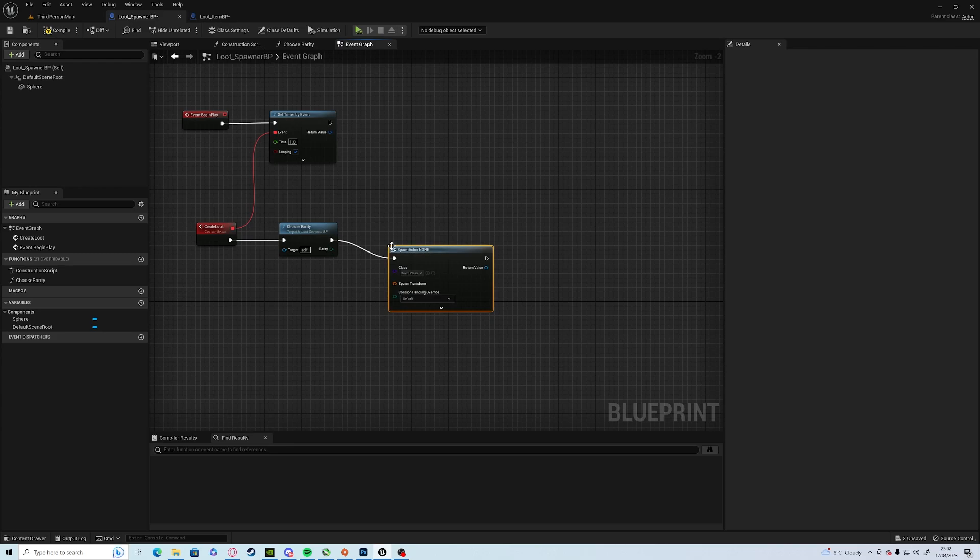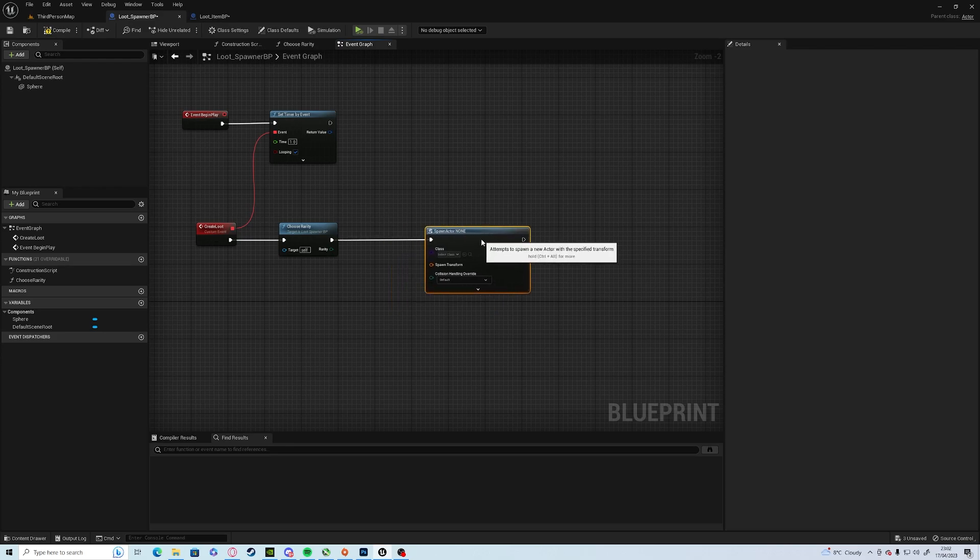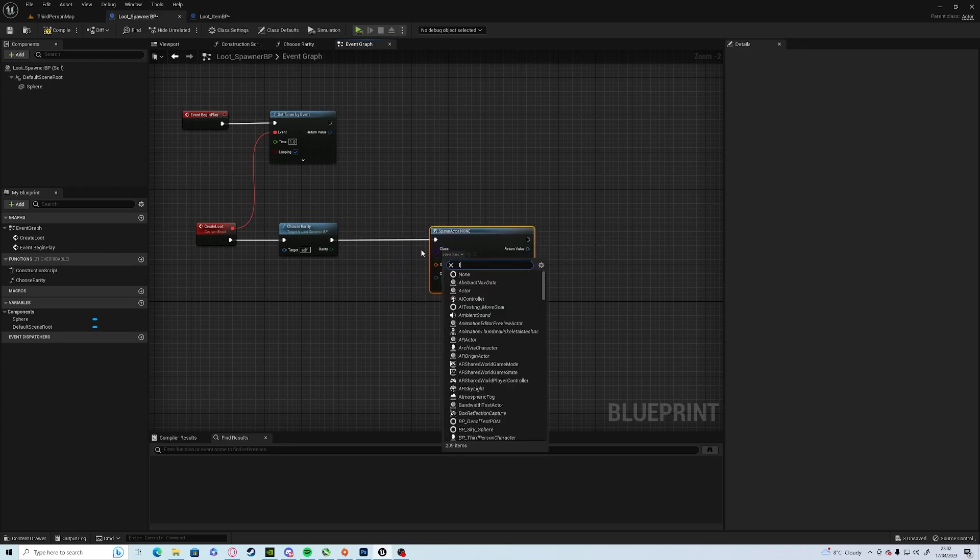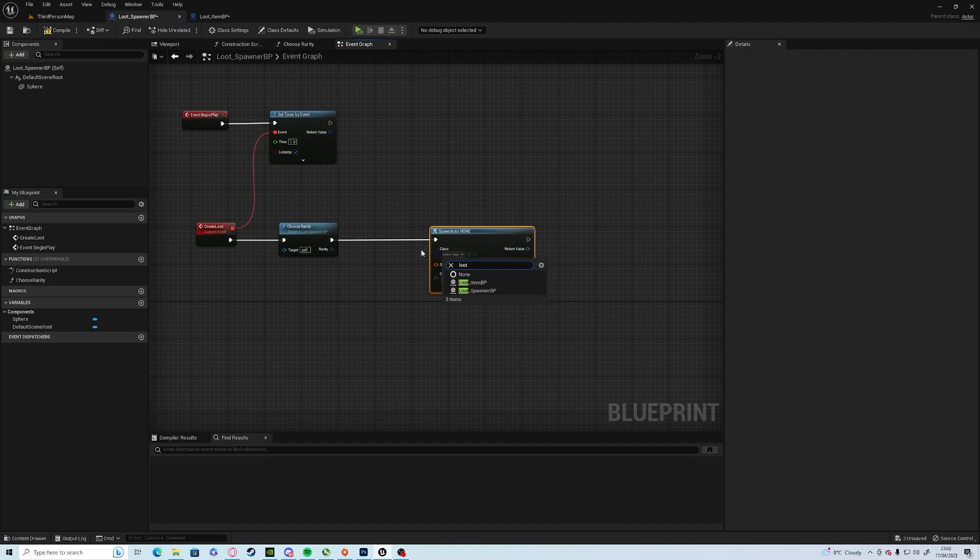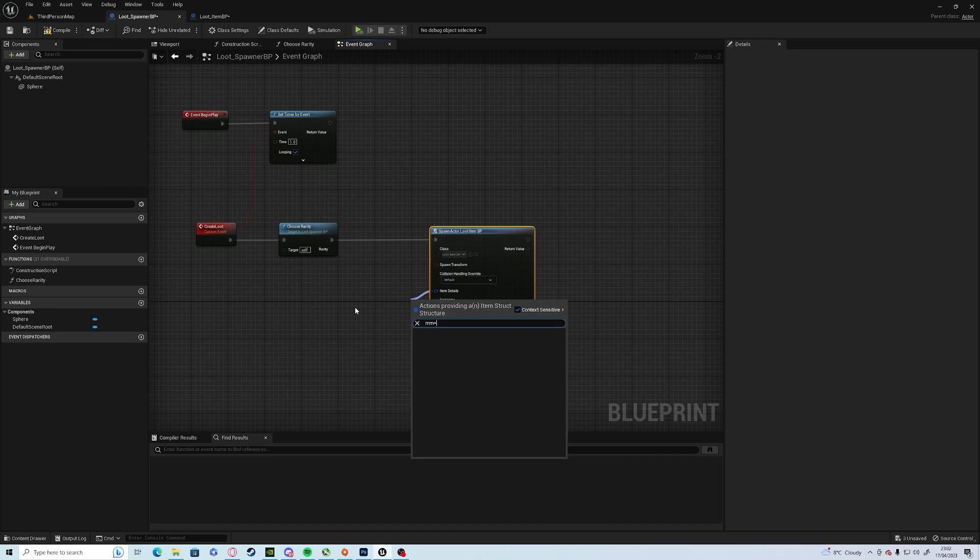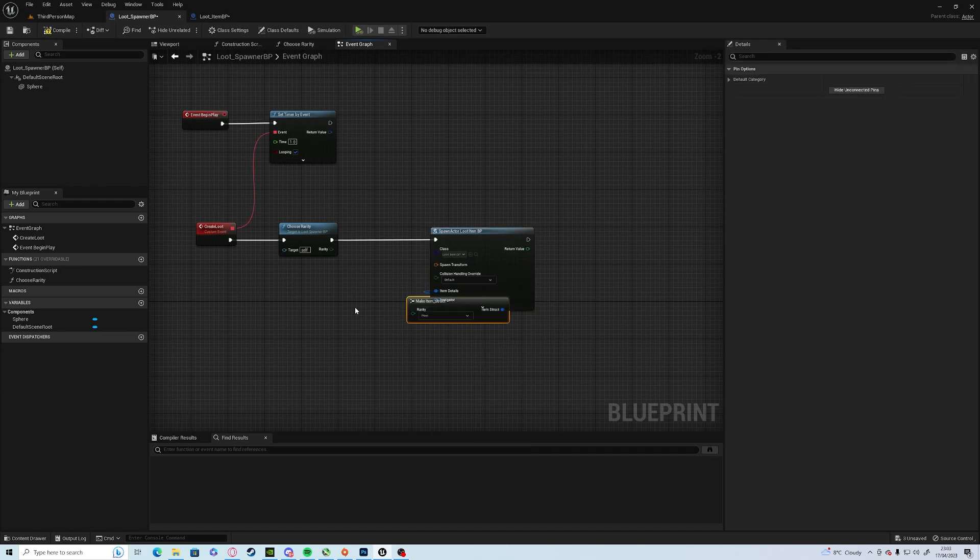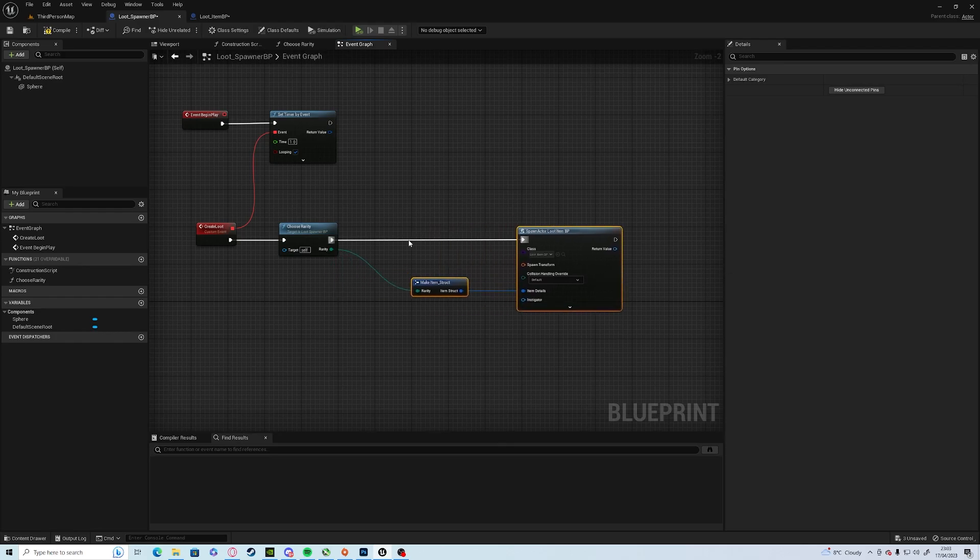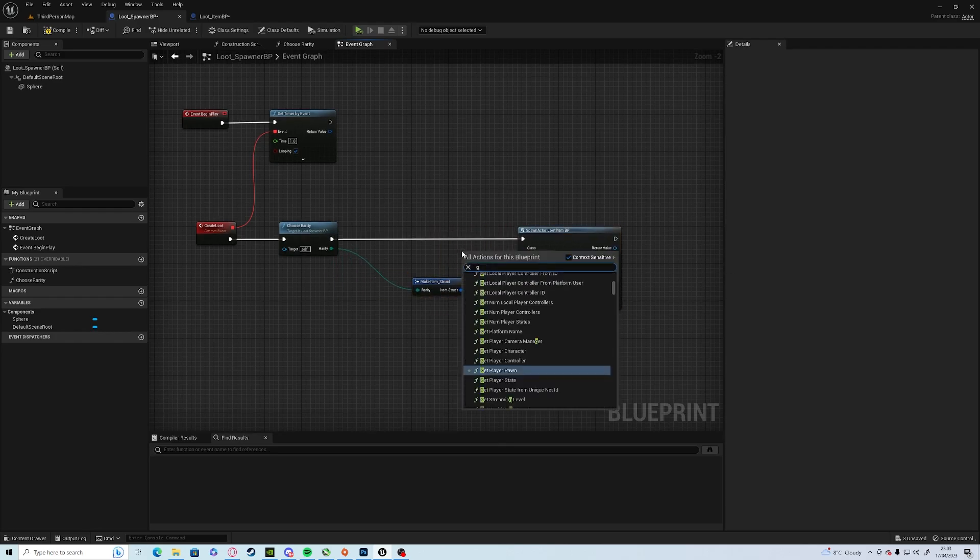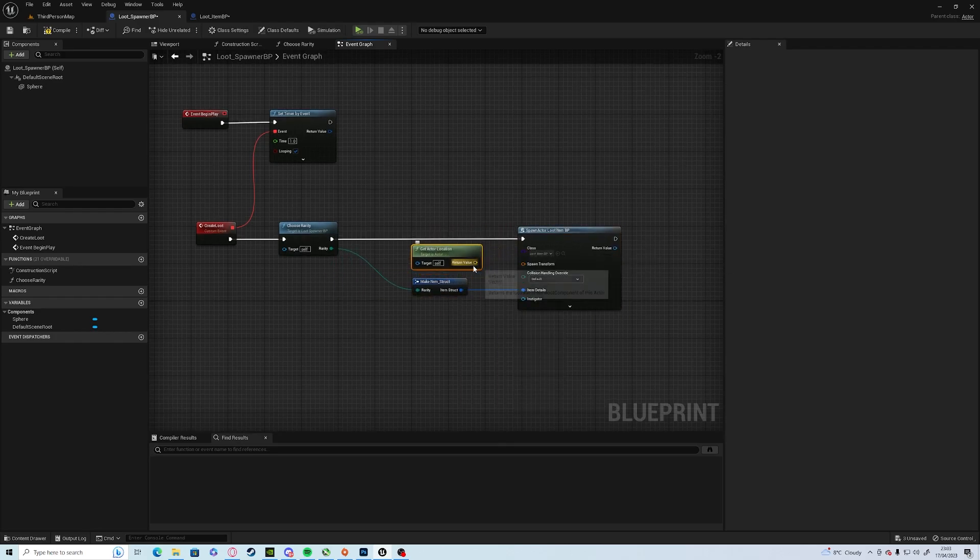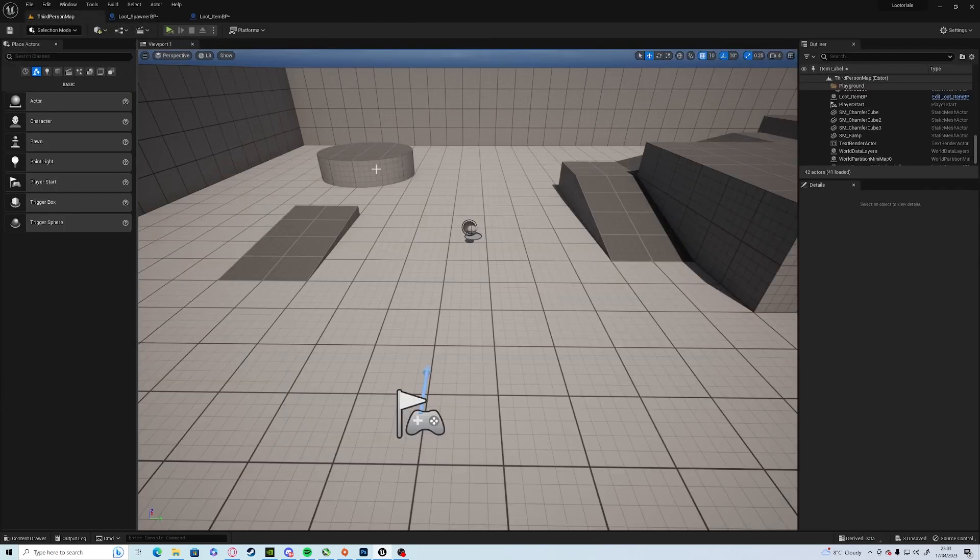So if we spawn actor from class on the crate, call it our loot item BP. It's going to ask for an item details which we can make. Plug in the rarity. And get actor location, plug it into the transform. So it will always spawn on our looter section.